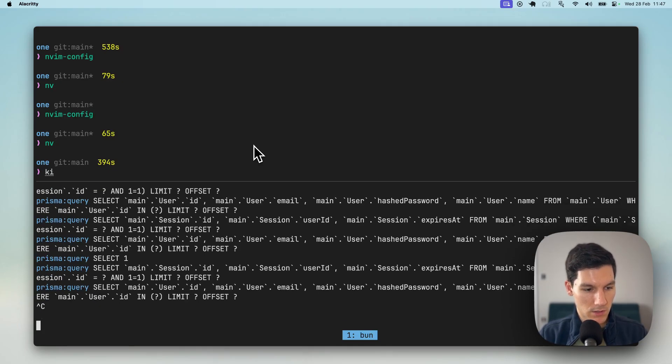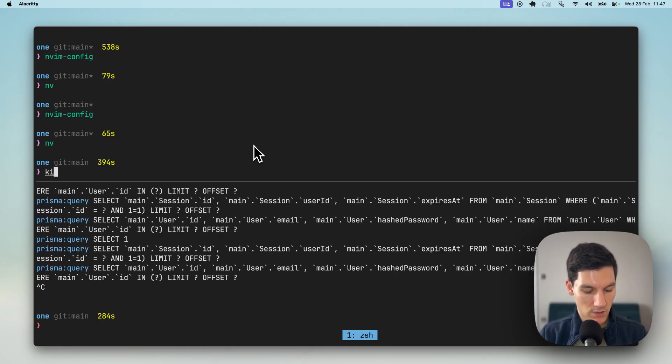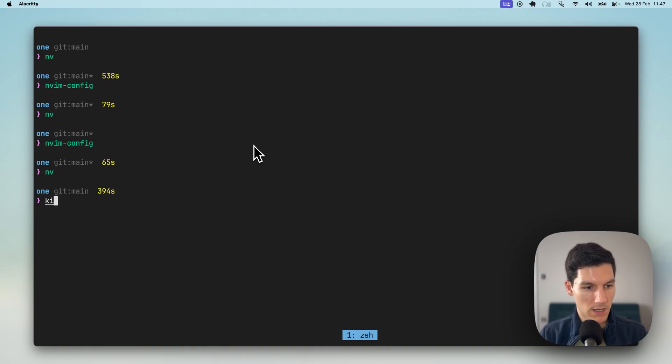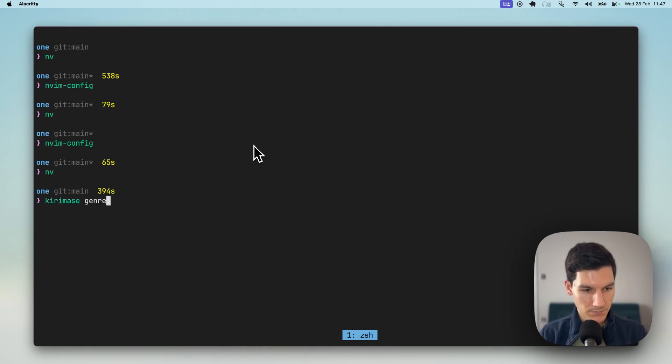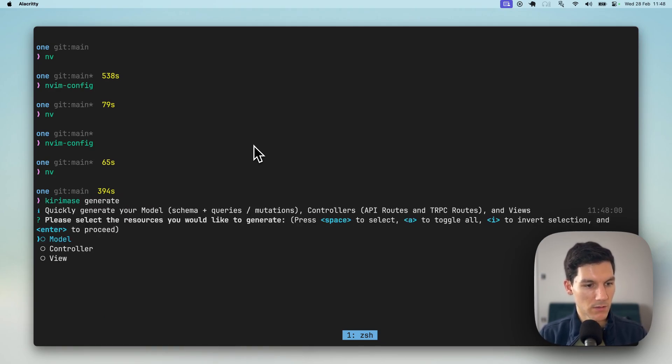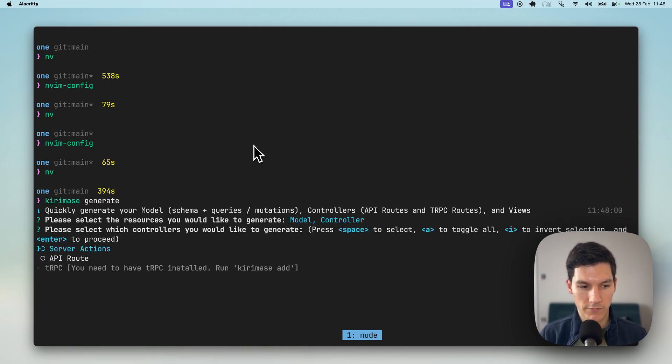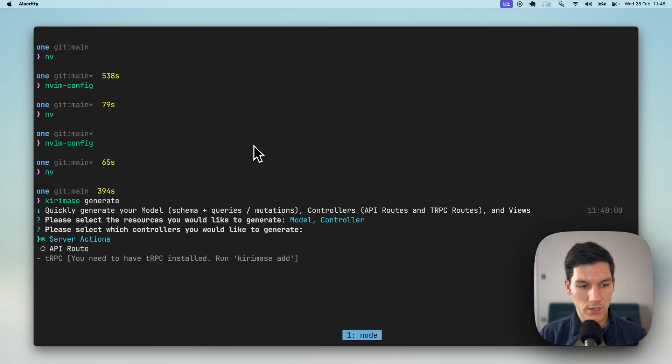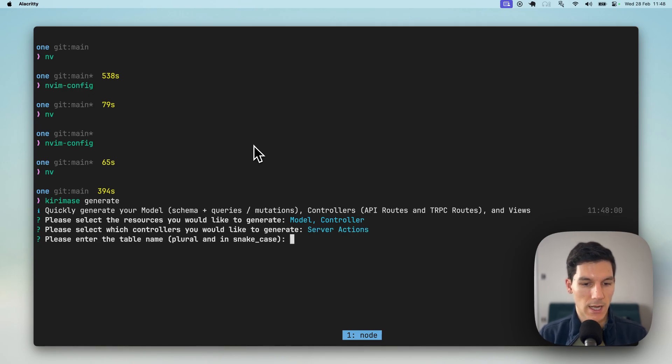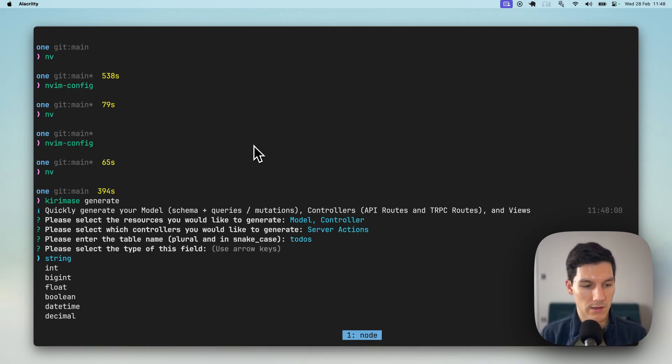So I am going to stop the dev server quickly, I jump back here and we're gonna run Kieramase generate. If I can spell, we're gonna generate the model and the controller, no view today. We are gonna generate server actions as well. So we're gonna call this to-dos, has to be plural.